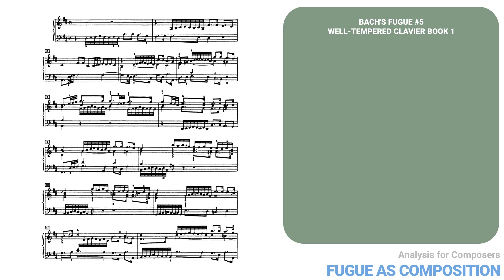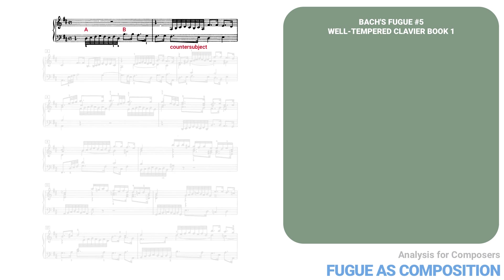This D minor fugue is fairly straightforward. It's in four voices and based on the following subject, which contains two motives, here labeled A and B. There's a counter subject as well. Here it is in its first appearance.